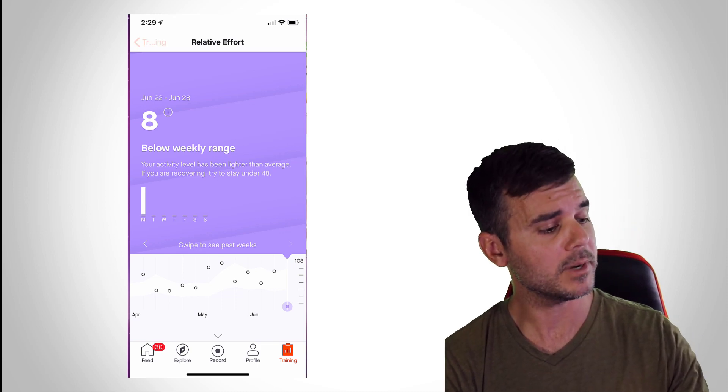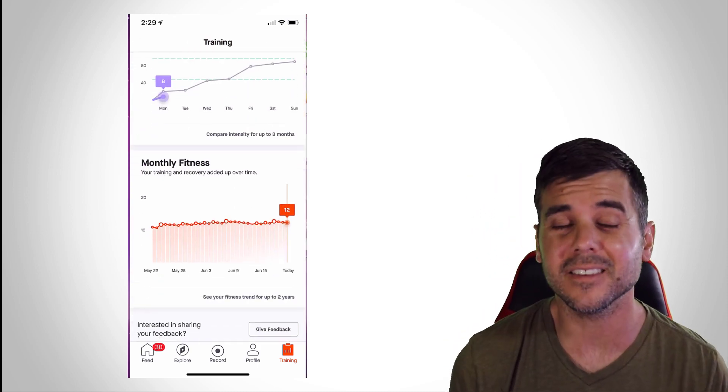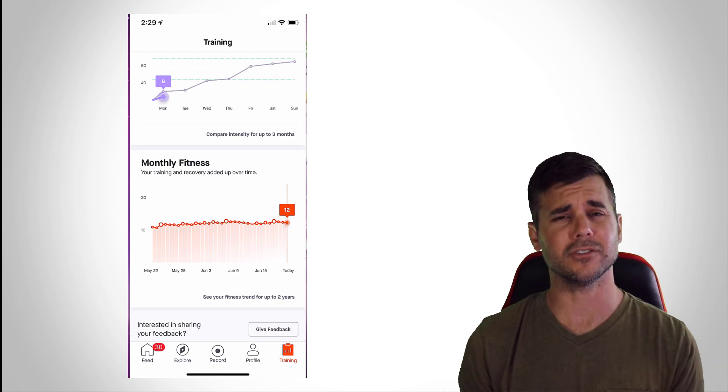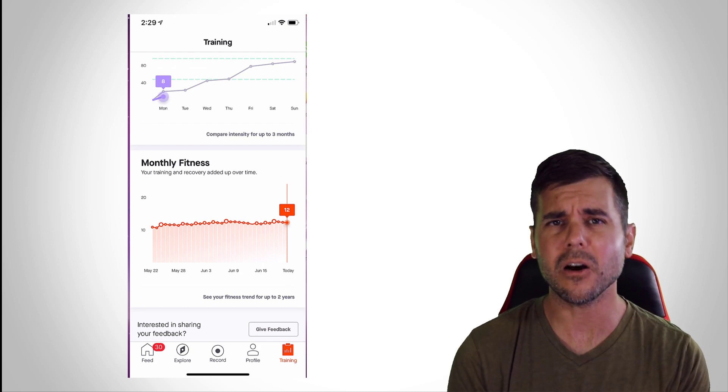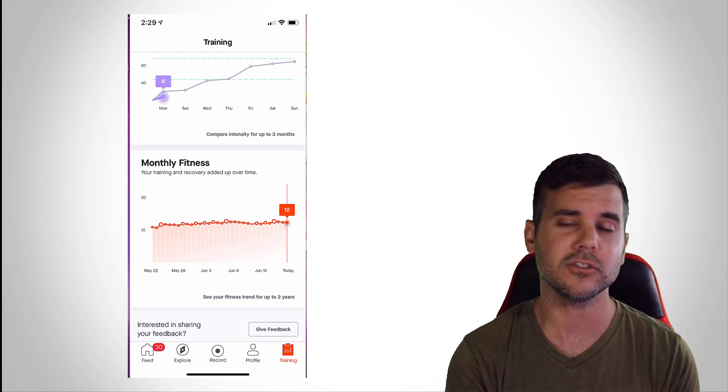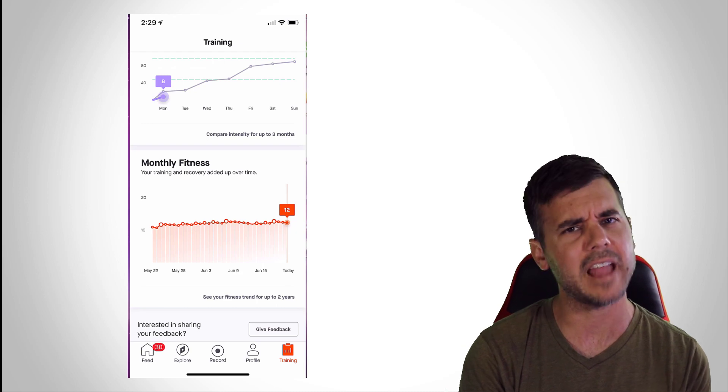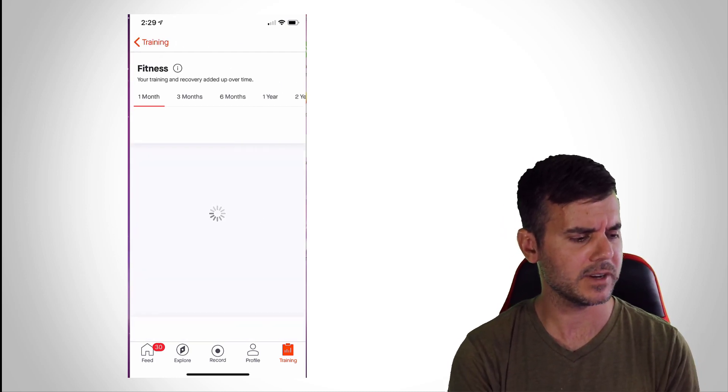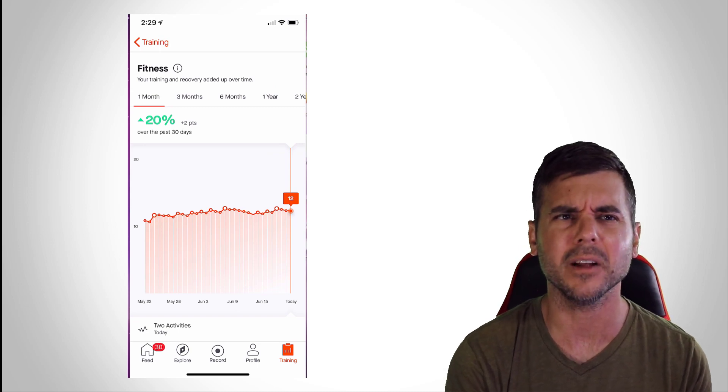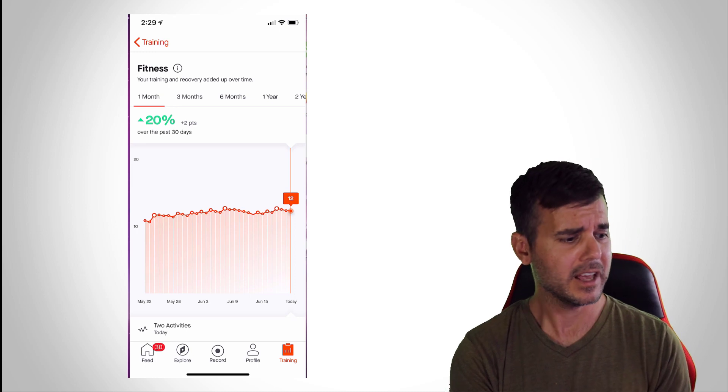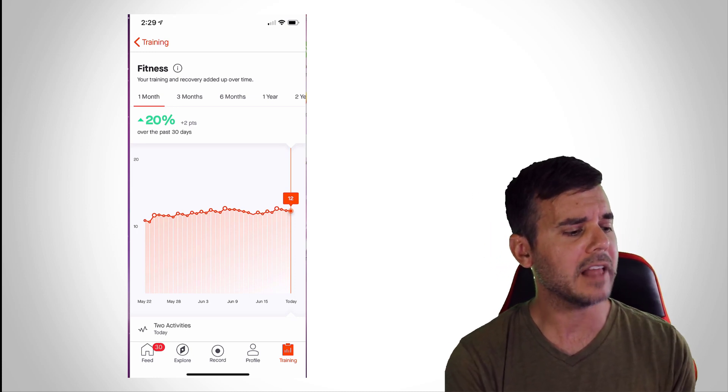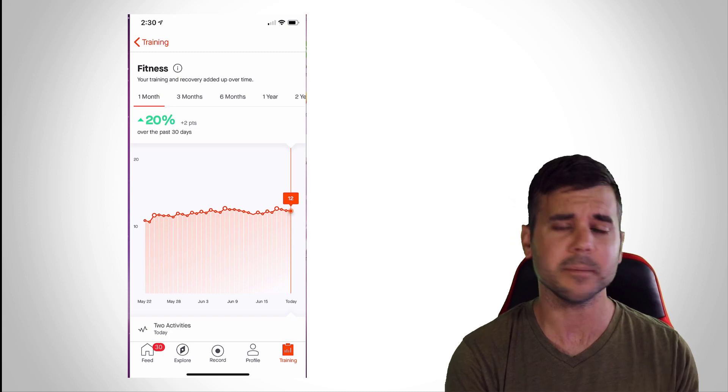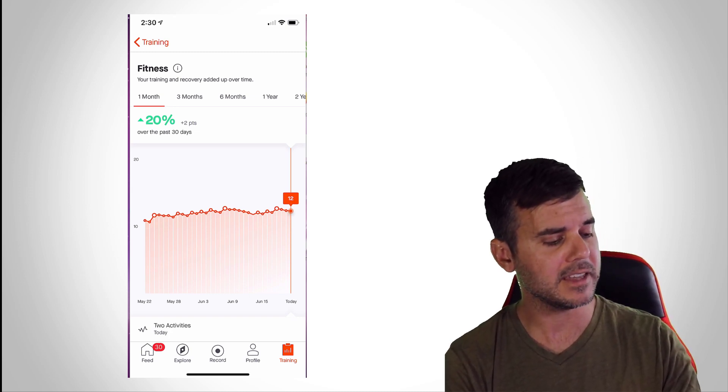All right, pretty cool. Then we scroll down and we have our monthly fitness, and really this is the fitness and freshness graph. This is the one that you get from other pieces of software, and I just want to compare it to some of the software too. But you can see looking at my monthly score, looks pretty steady. I've been steadily increasing my fitness. I had an injury about six months ago, so I've been slowly increasing my fitness since then, and we can actually see my graph.